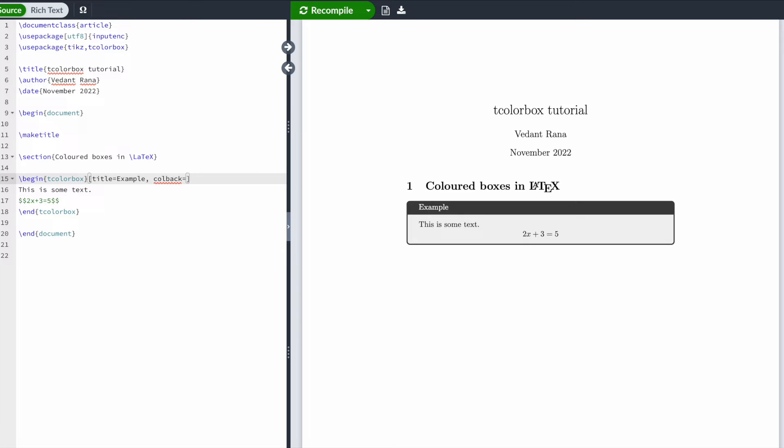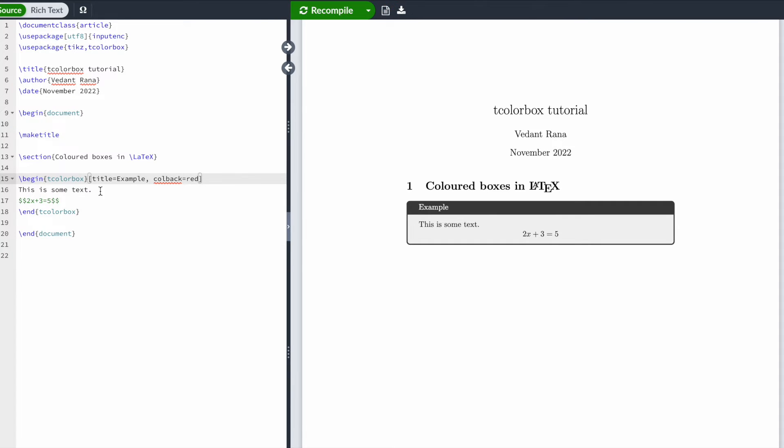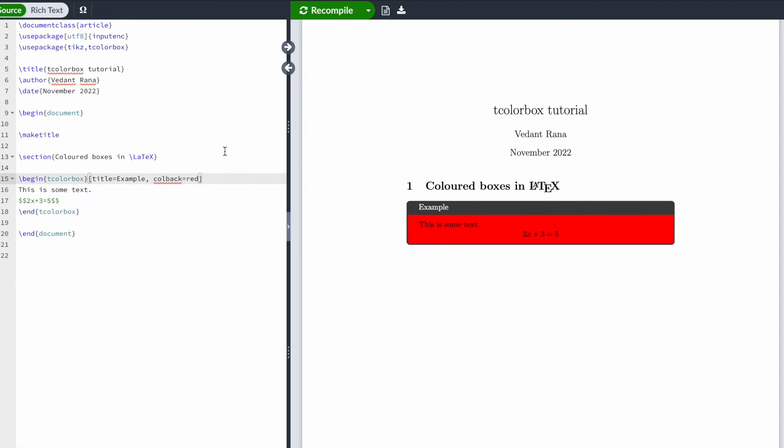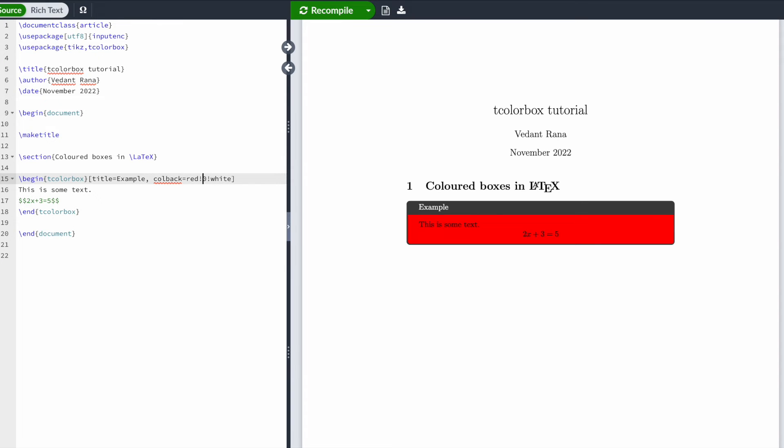Let's do red, and this changes the background color. Now you can change the intensity of the color as well by typing red exclamation mark 50 exclamation mark white. This tells LaTeX that you want the background color to be 50% red and 50% white.